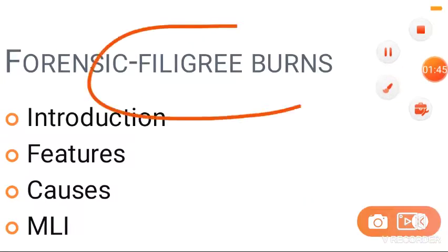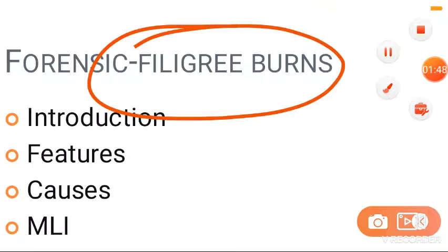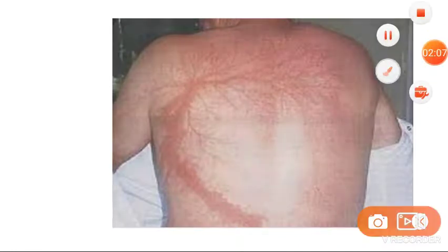In the exam they will give you the word 'filigree burns' and ask you to explain its features. The features: all linear burns are 3 to 30 centimeters or more in length, and 0.3 to 2.5 centimeters in breadth — very thin lines. They have a pattern resembling the branches of a tree, a fern-like pattern.